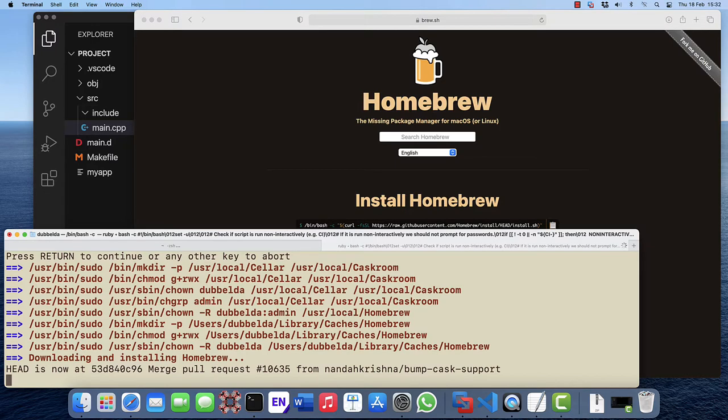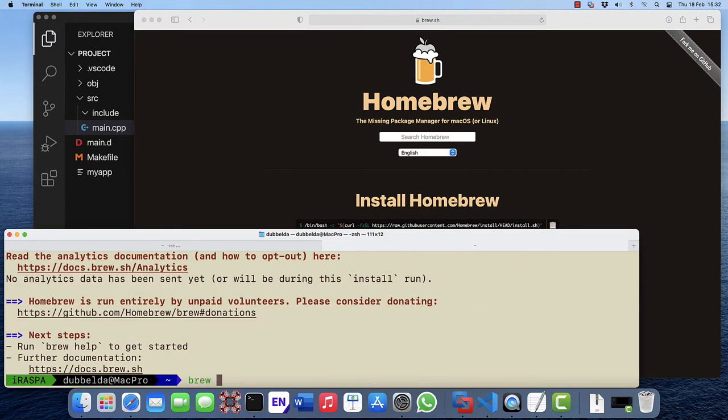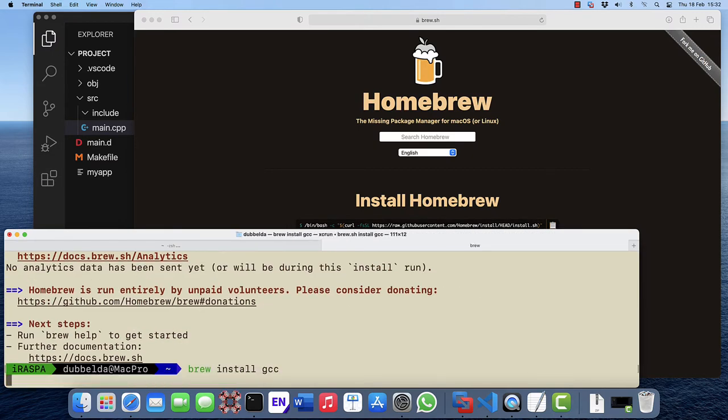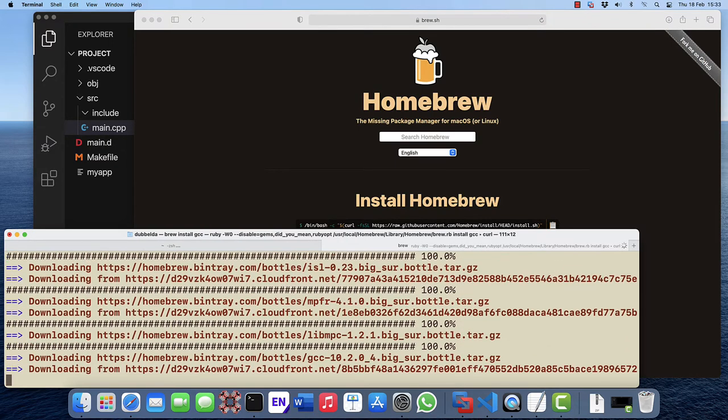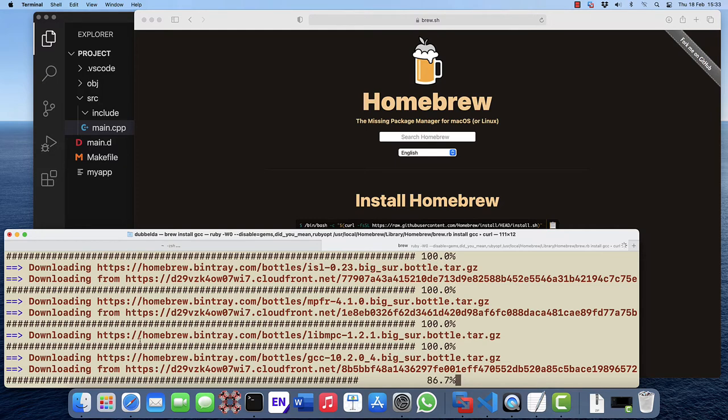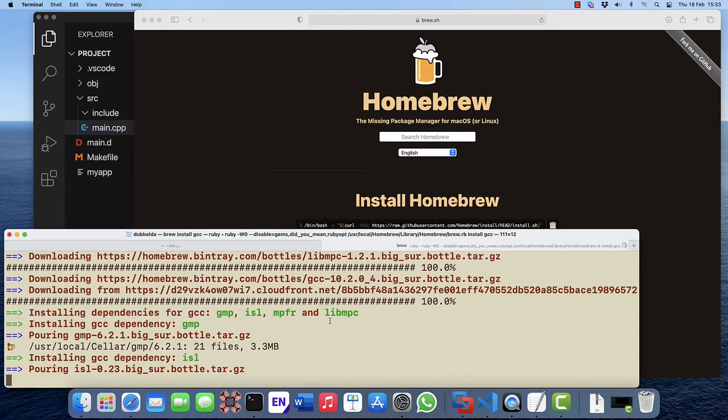The package that we need is the gcc package. Brew install gcc. This will first download all the dependencies and lastly the compiler, the gcc and the gfortran compiler.